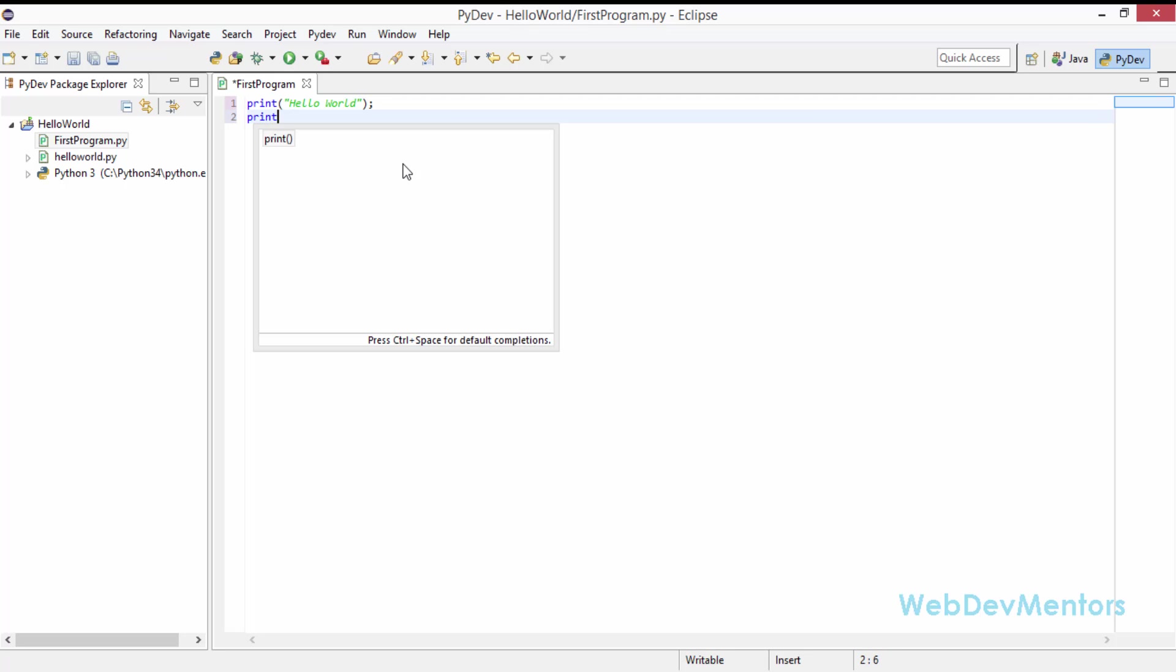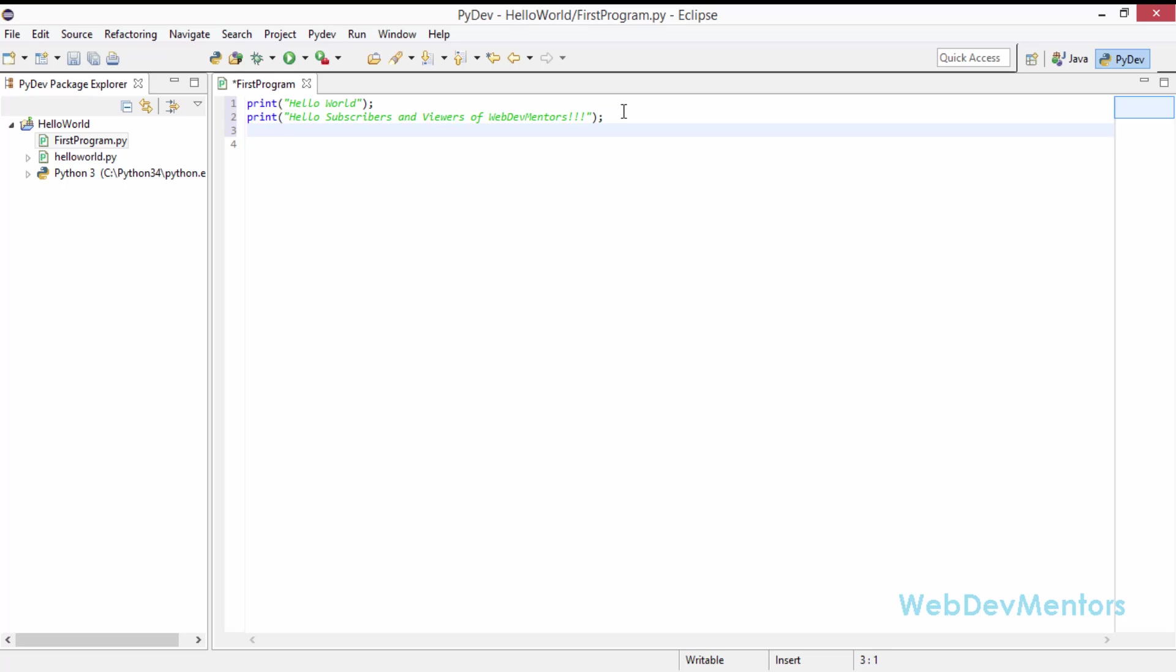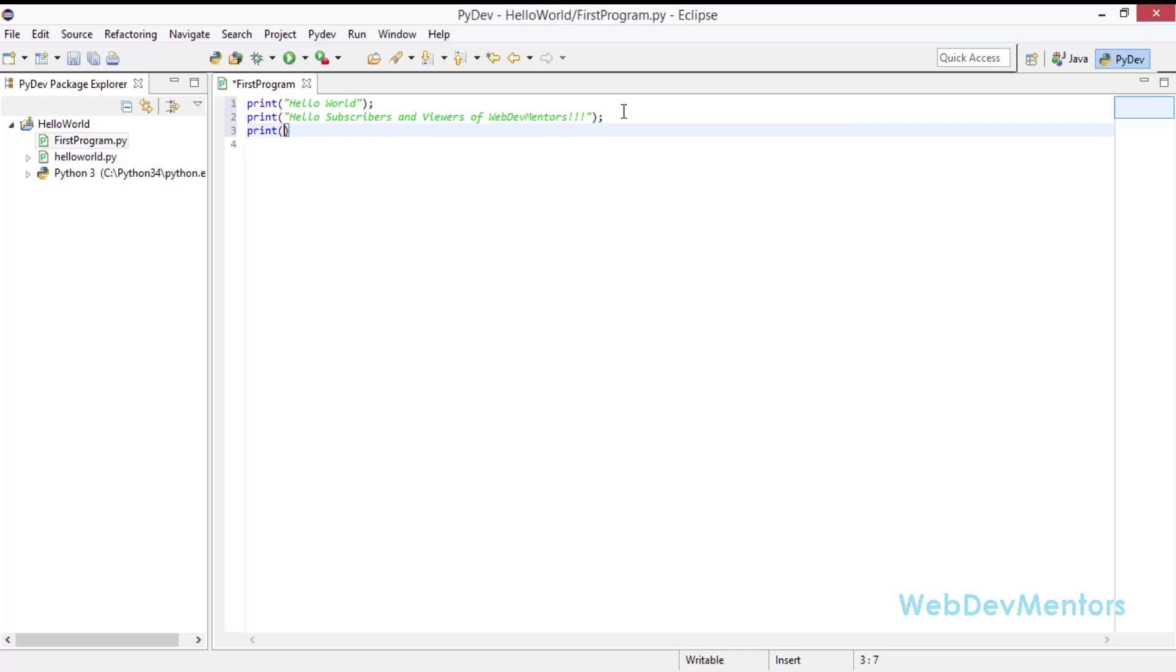So next, I'm just going to print out hello subscribers and viewers of WebDevMentors. Okay, so that's also fine. And I'm going to show you a little trick.